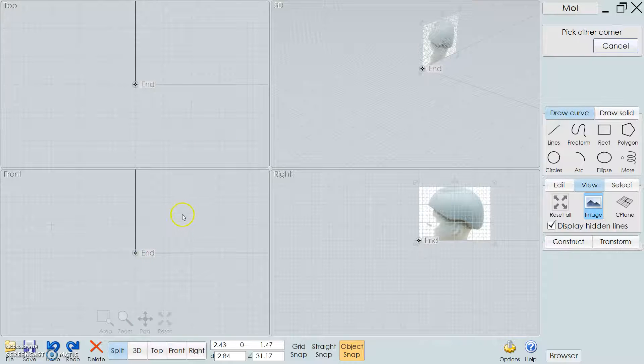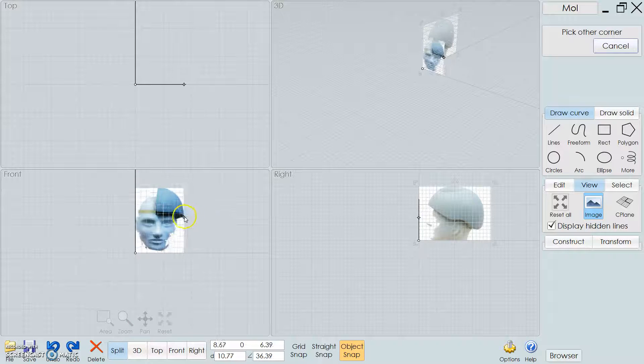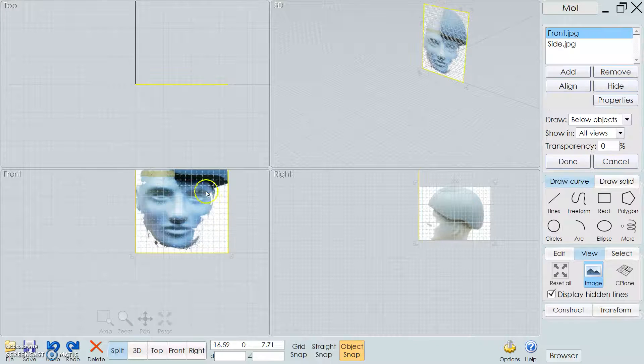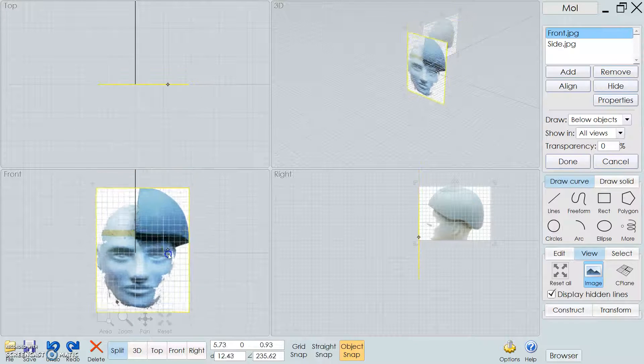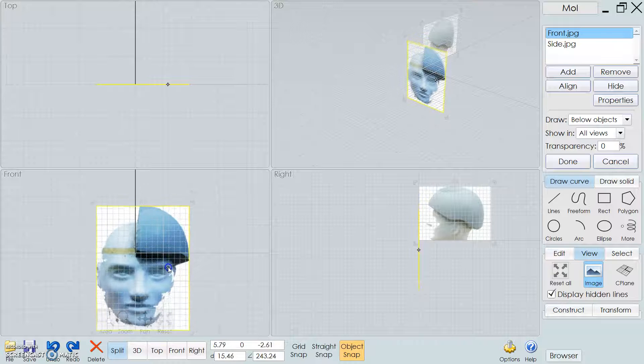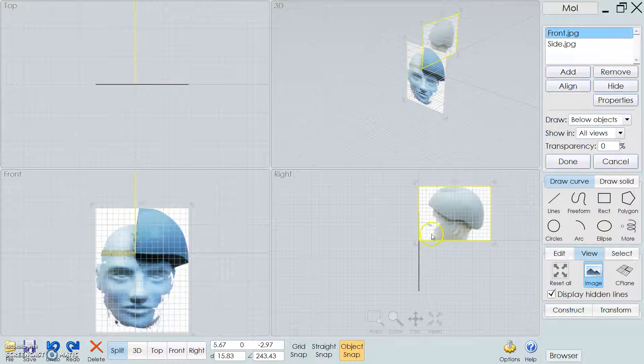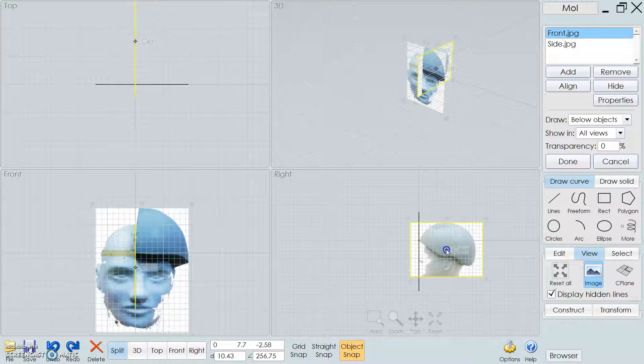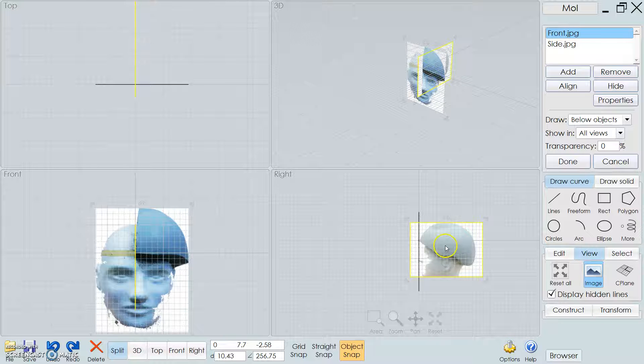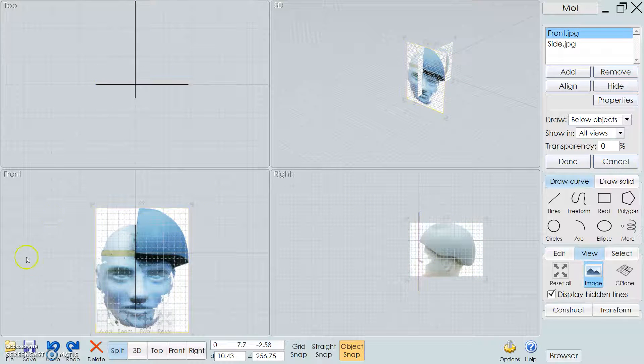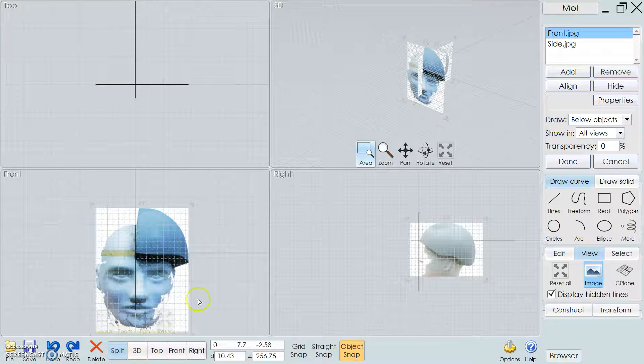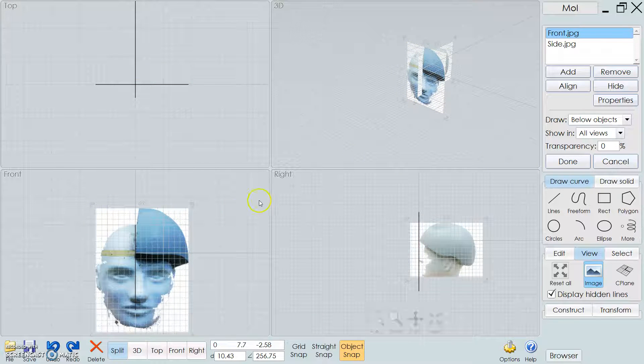One thing you have to keep in mind is that when you make the helmet, you will only need to make half of it. You only need to make half, then you can just mirror it over after.